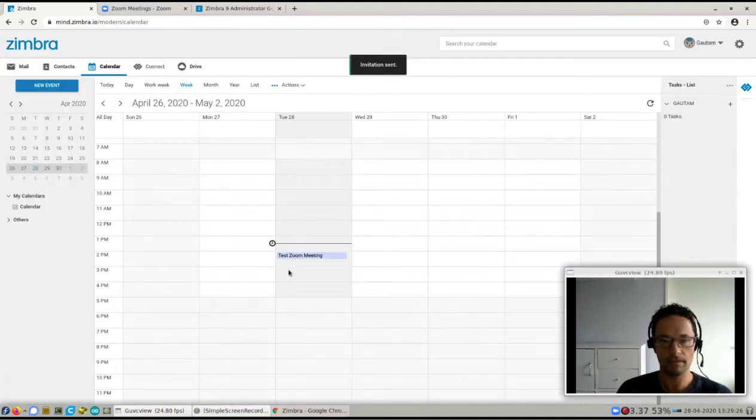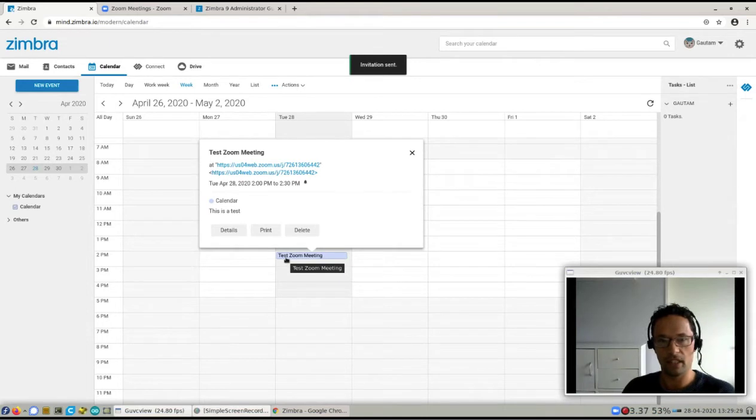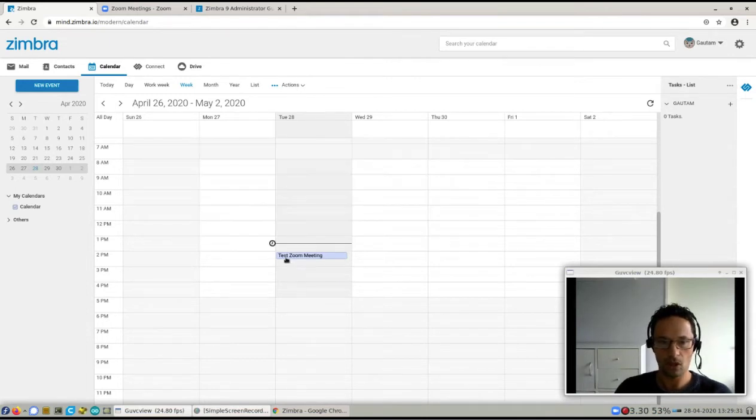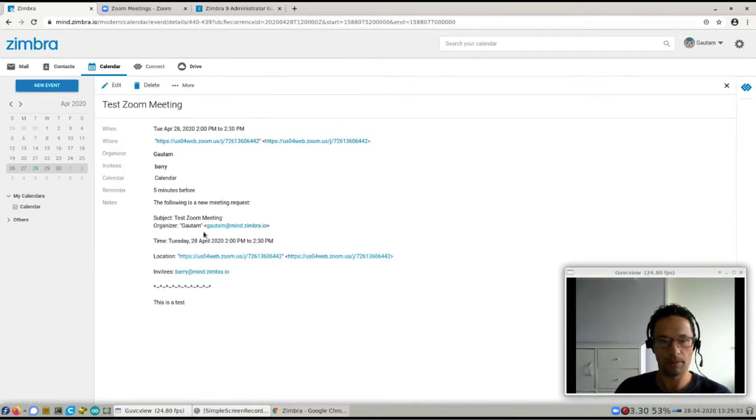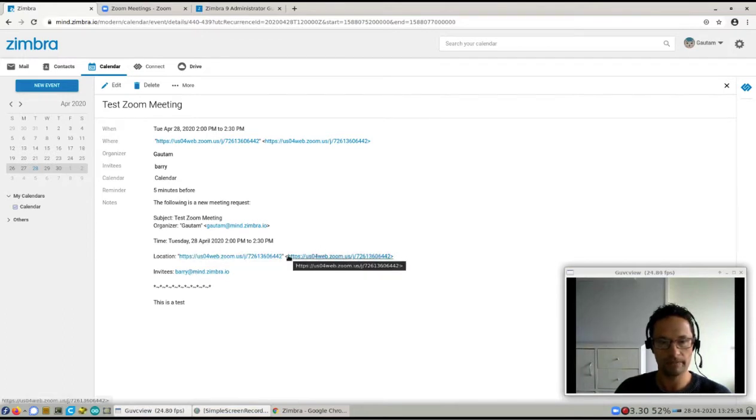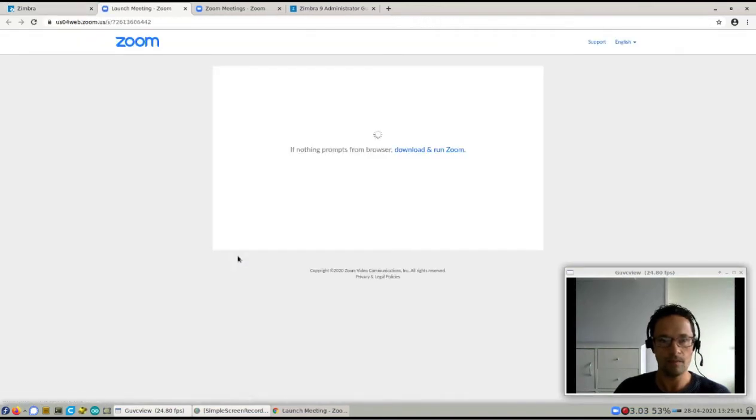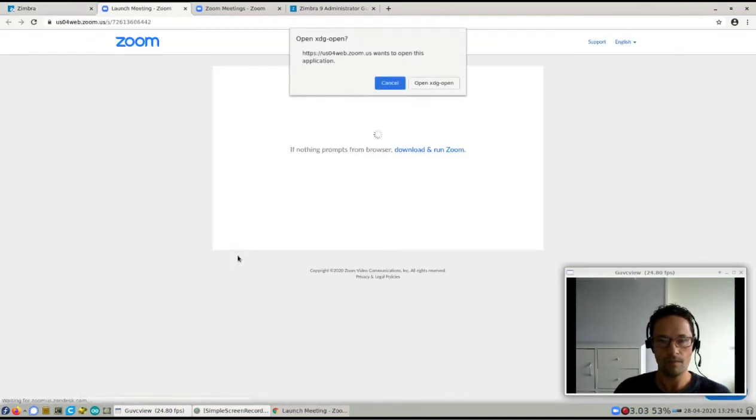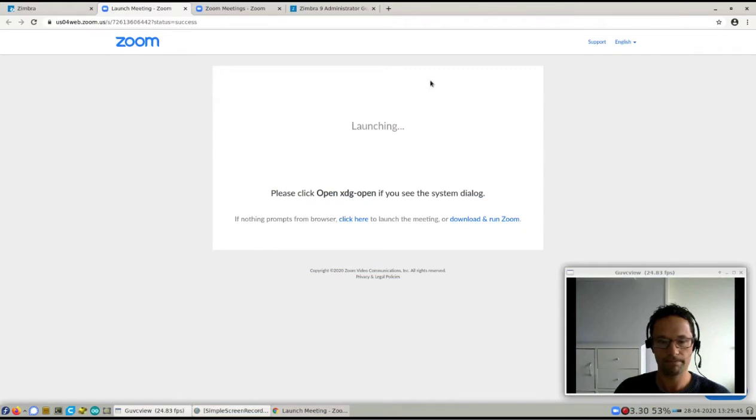That's it. Now everybody who will get this invite will also get the link to Zoom. For example, if I open up this calendar invite, you'll notice that the Zoom URL is actually added. I can just click on it and open the Zoom application.